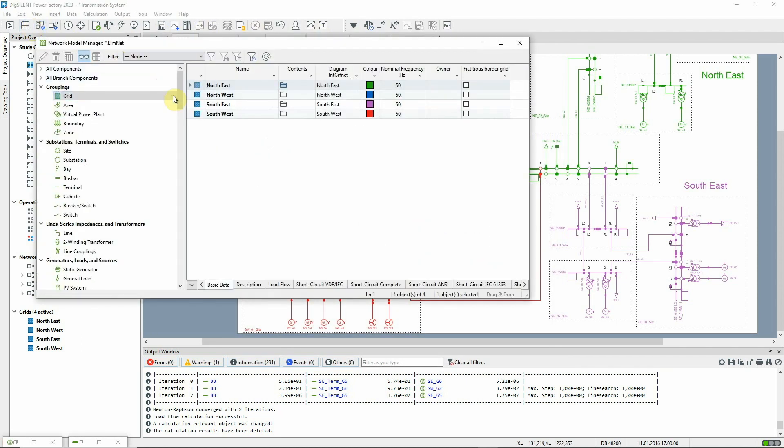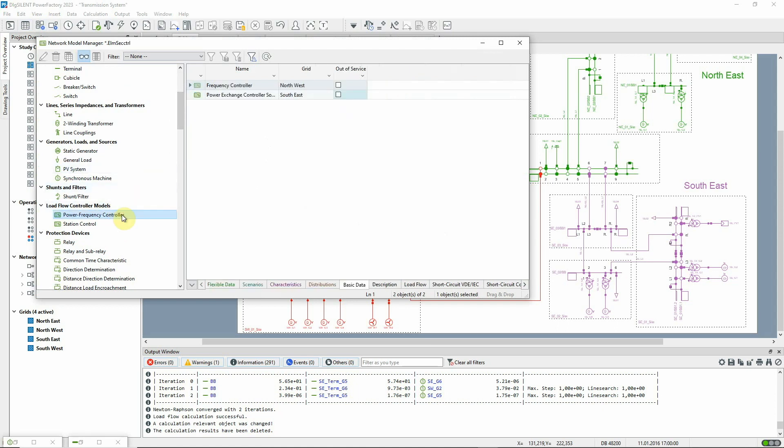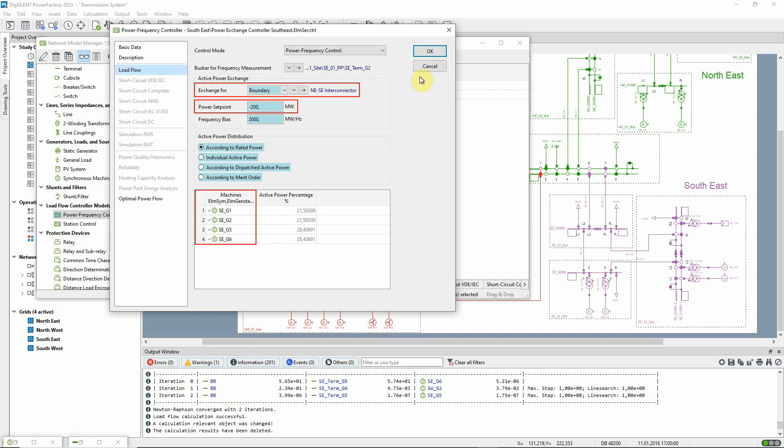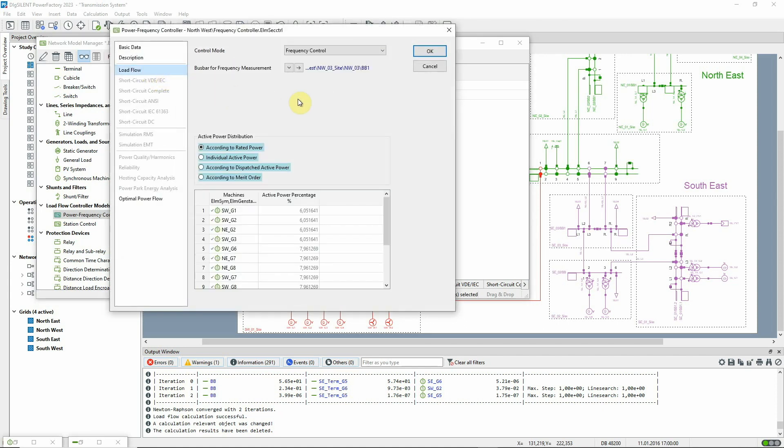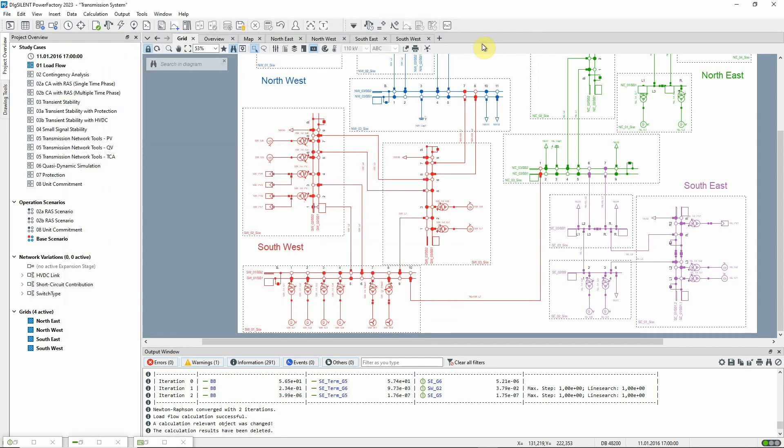In this model, there are two power frequency controllers, which can be seen in the network model manager. One controls the four synchronous machines in the southeast to maintain the flow across the northeast-southeast interconnector boundary to a specified value. Here, the value is set to minus 200 megawatts. The other controller controls the remaining synchronous machines so as to balance the network. In this case, dispatching them according to their rated power.